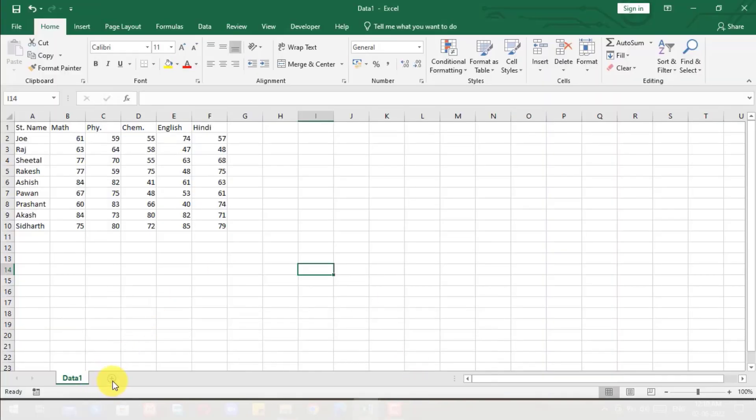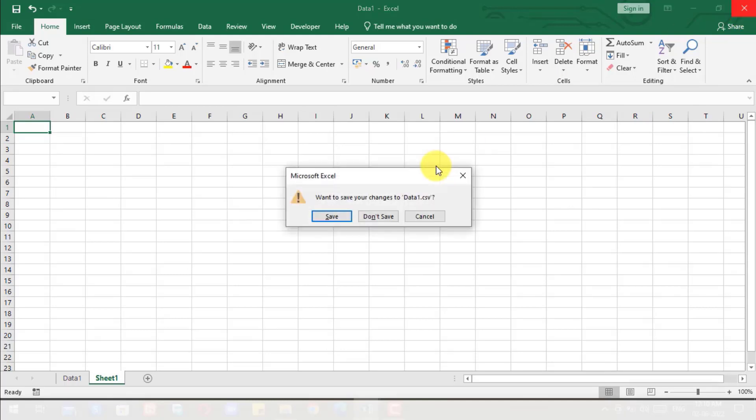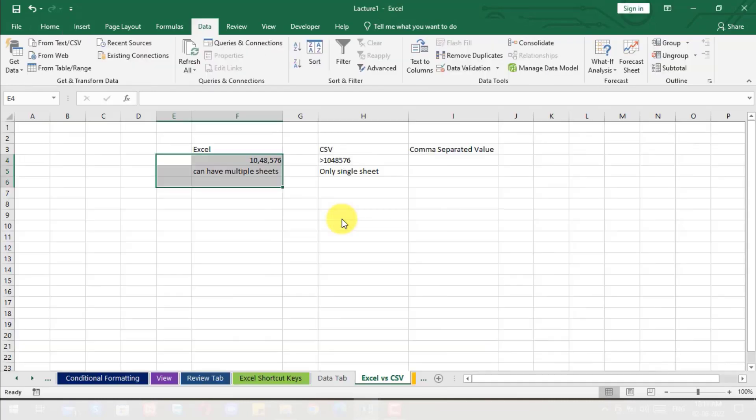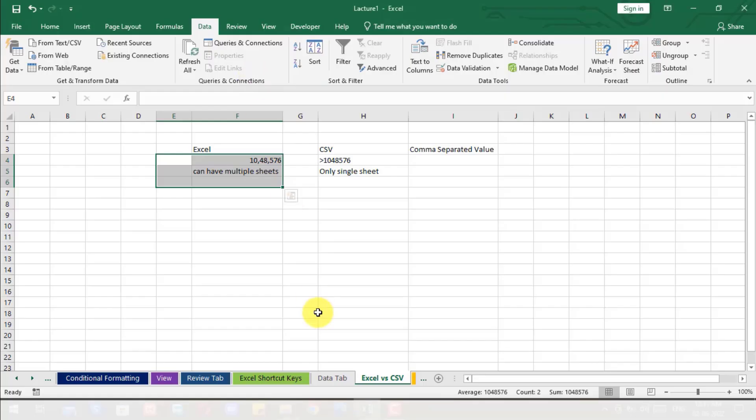Now suppose I have already opened this CSV here, and I try to make another sheet in this and try to save it and close it. It is asking me, want to save your changes to data one dot CSV? You can see when I click save, click OK, and again open the CSV file.